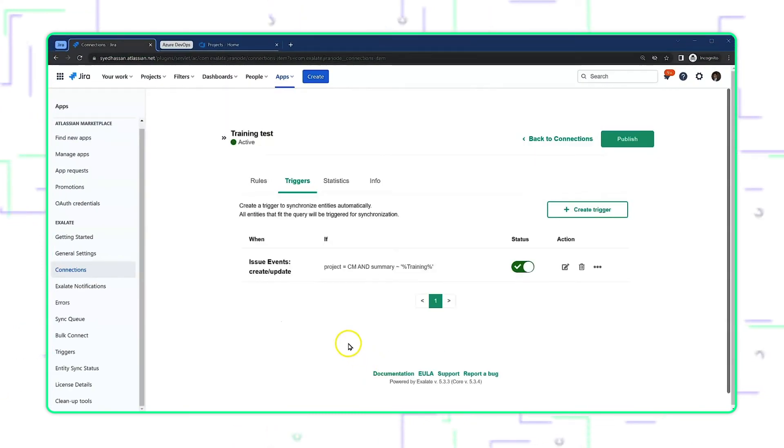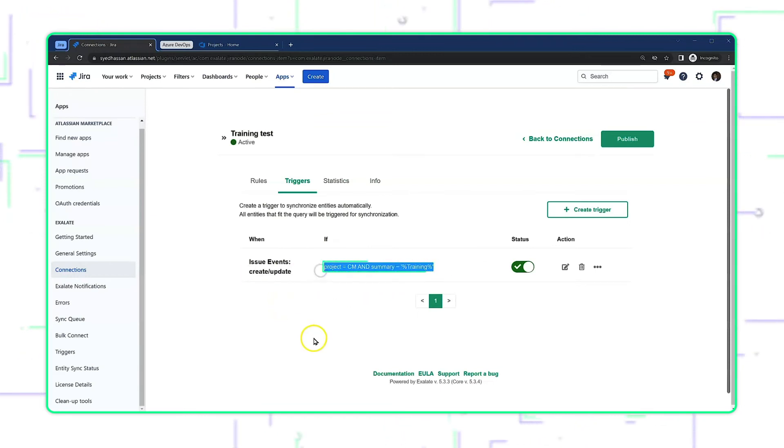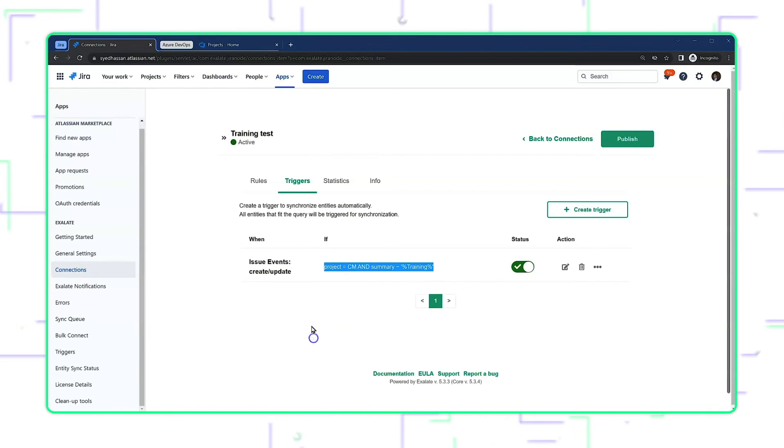Now Exhalate will look for create and update events that match this search criterion, whatever that happens to be, and any issues that match this criterion will automatically be sent over to the other side.